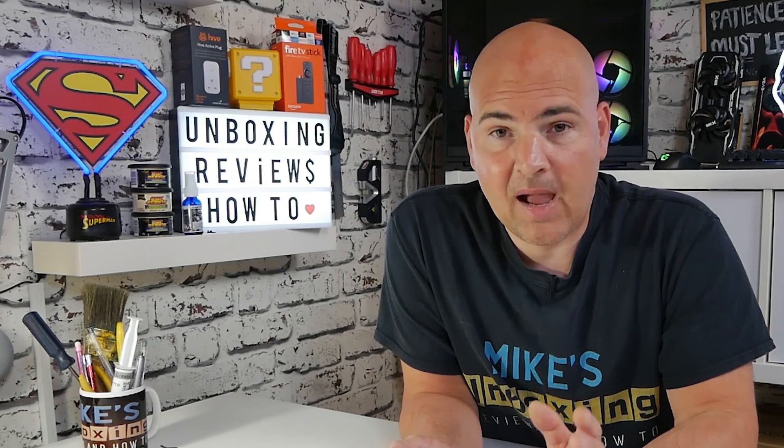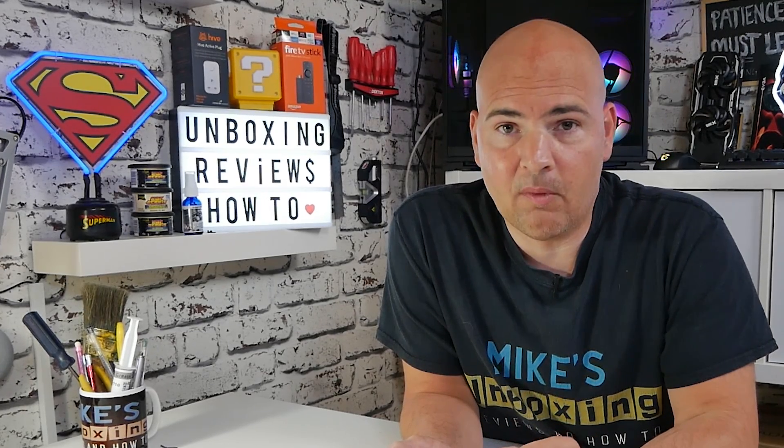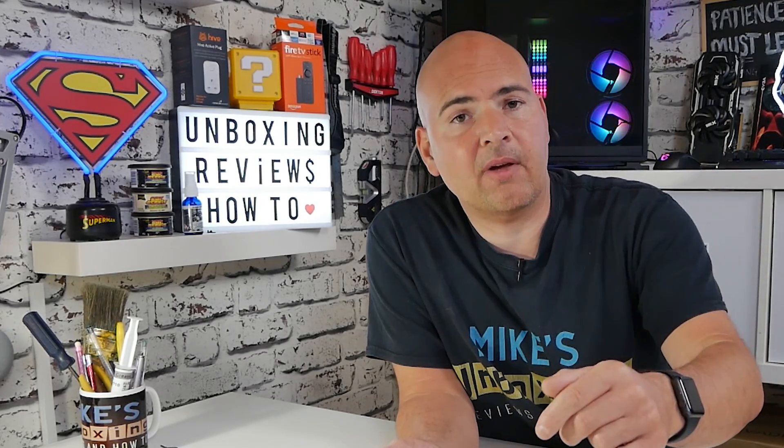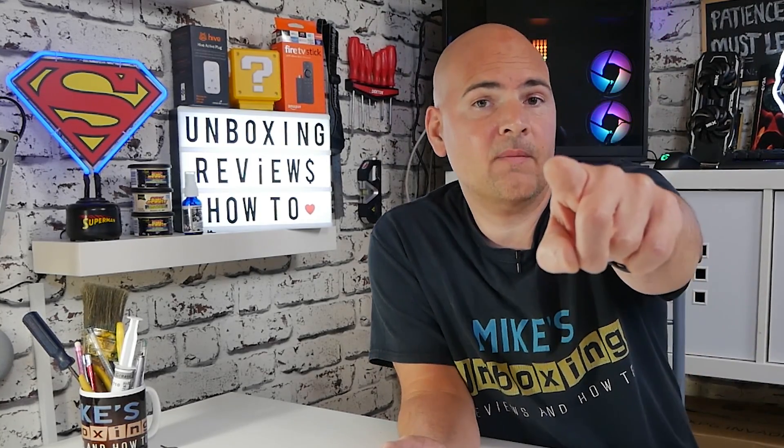Anyway, there's some little tips on how to get your microphone working and your earphones or headset working with your Android 10 device with the Discord app. If you've got any comments or questions, stick them in the comments section below. But in the meantime, I've been Mike. This is Mike's Unboxing Reviews and How To, and hopefully we'll catch you in the very next video. Thanks for watching.